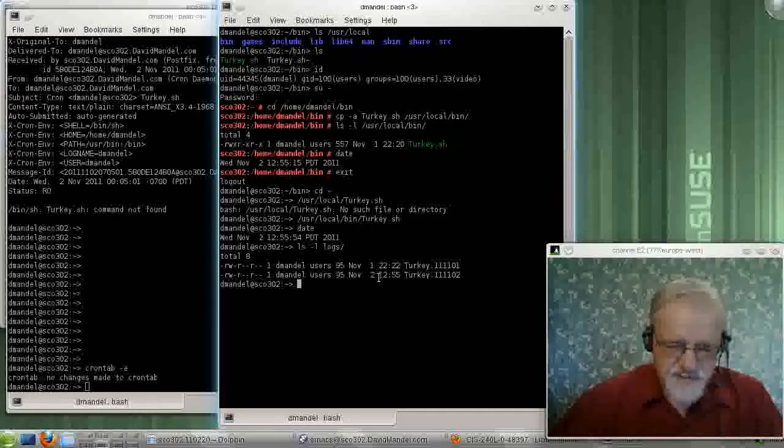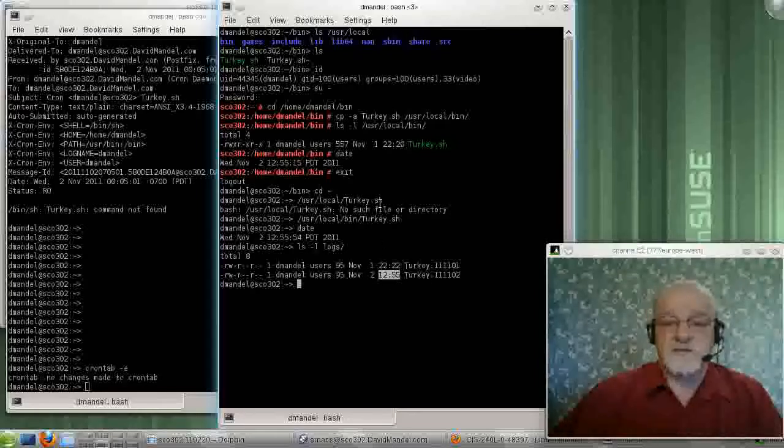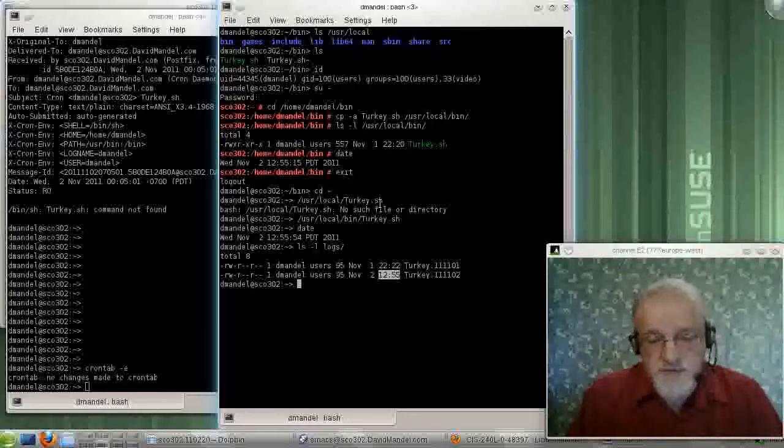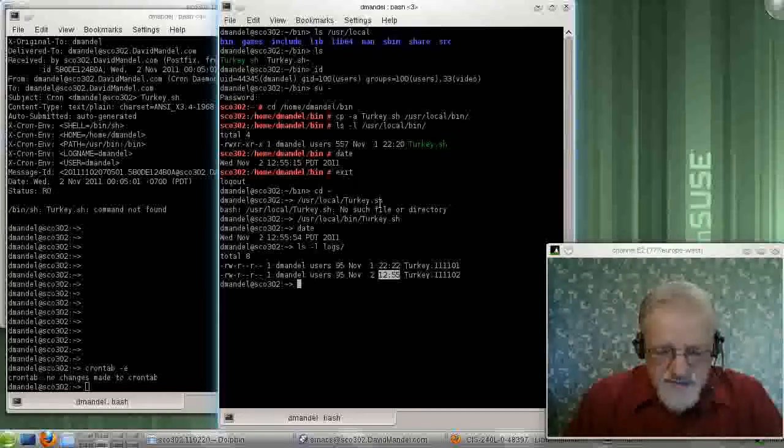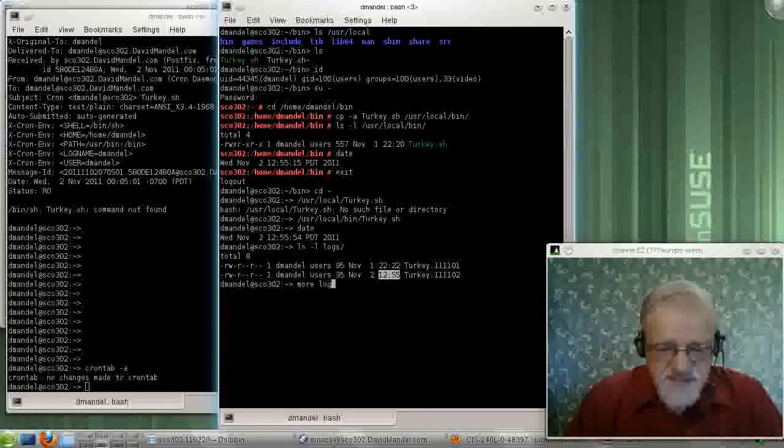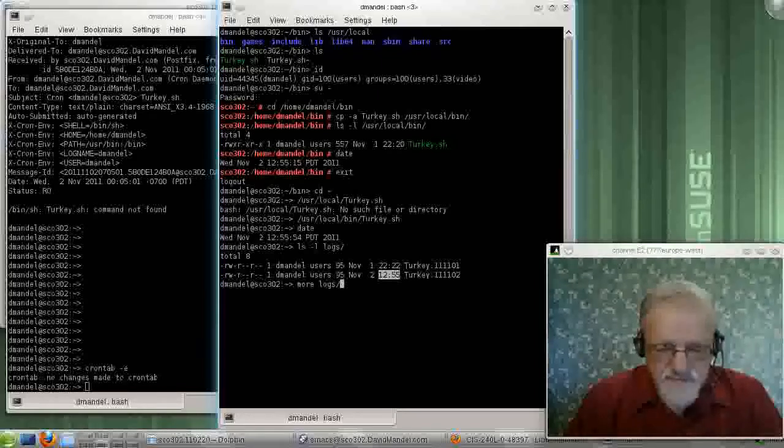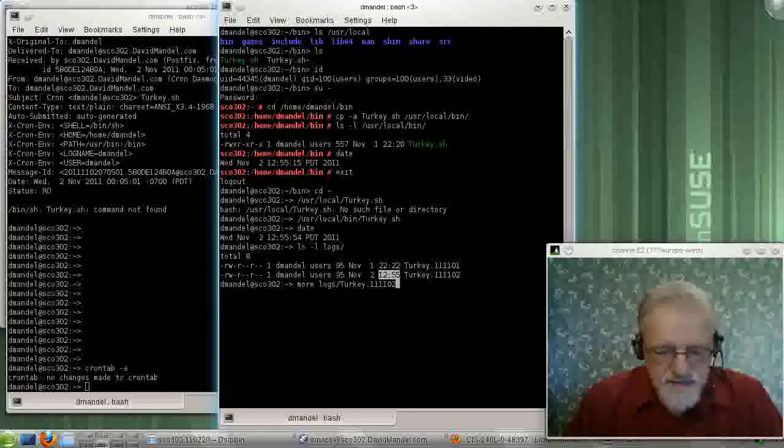Actually, let me copy the log file here, and just make sure that this is the guy I have. Turkey, for the second of the month, doesn't do much, it's kind of a dumb thing.